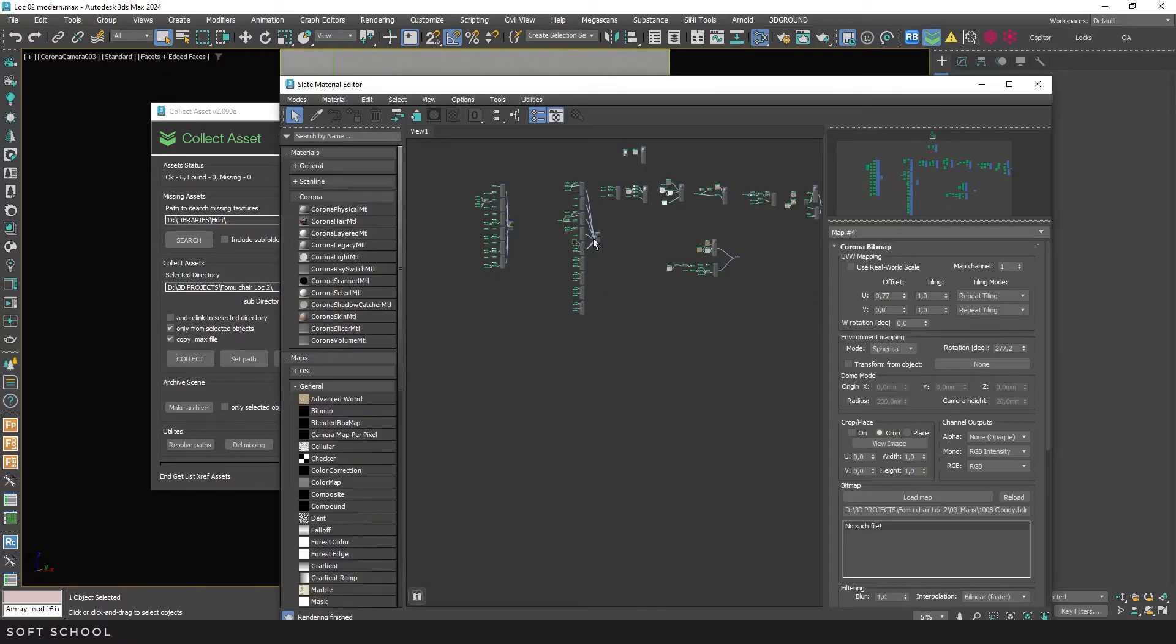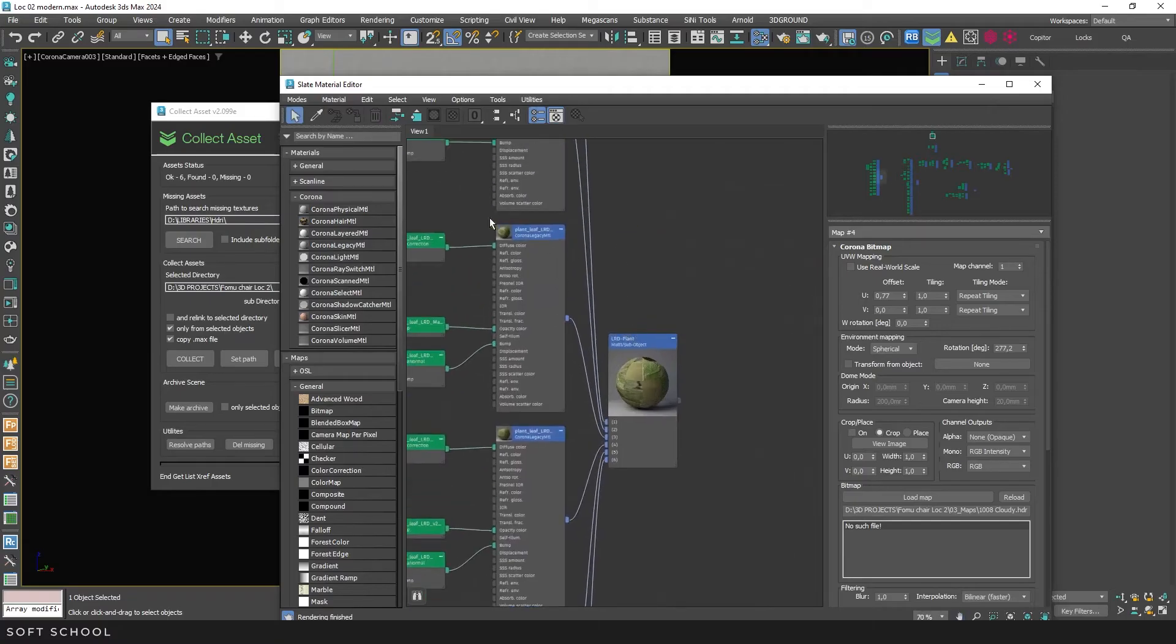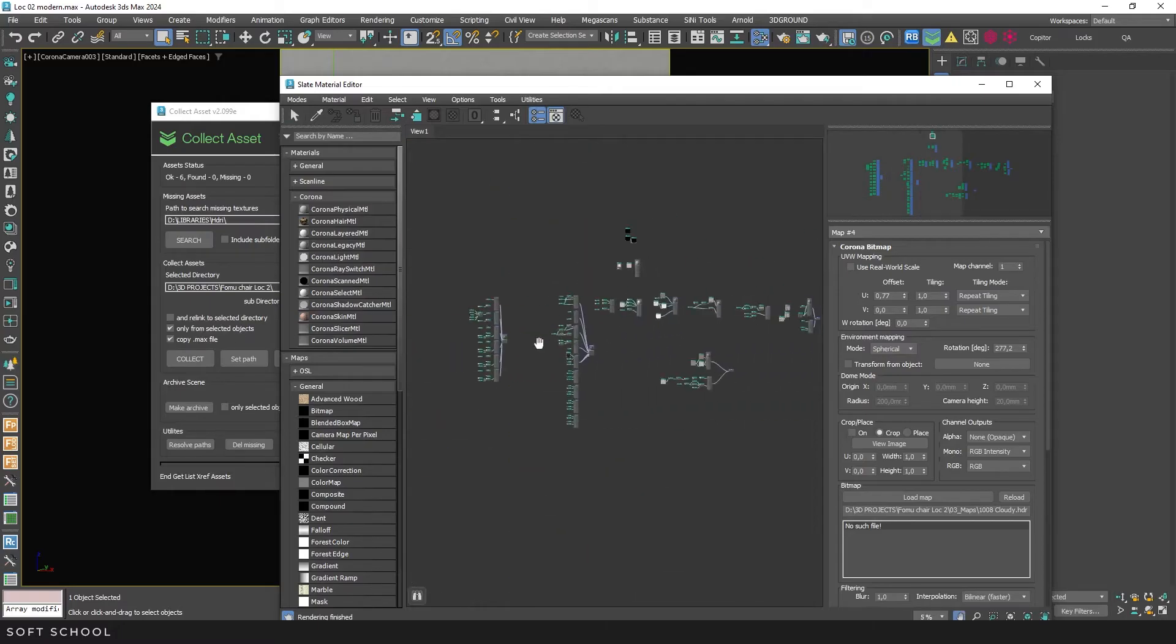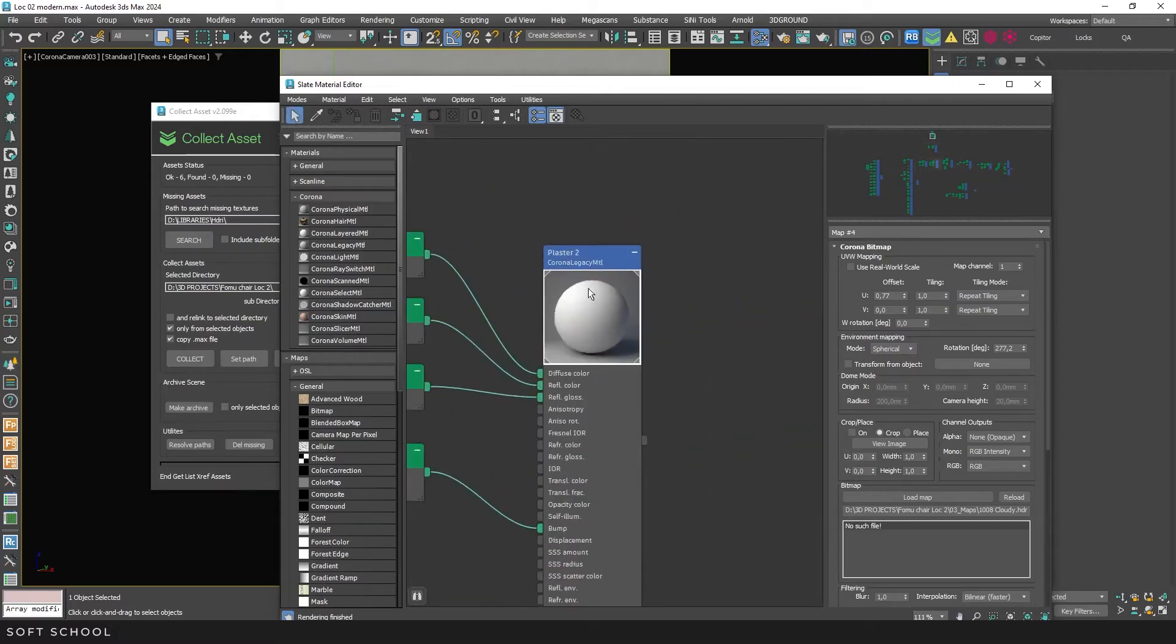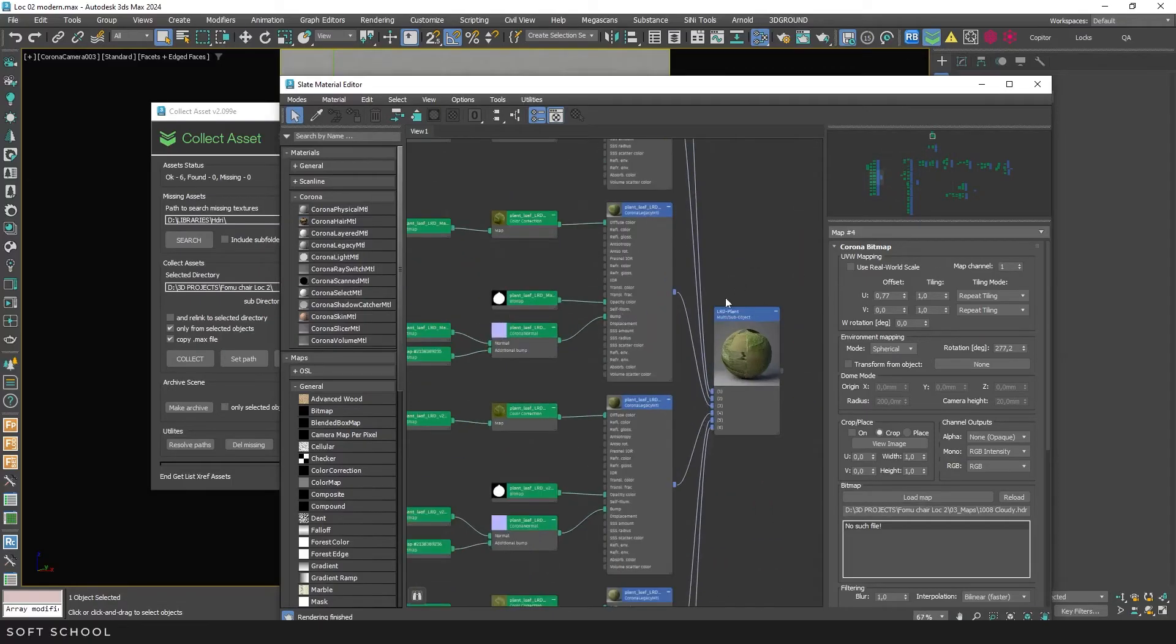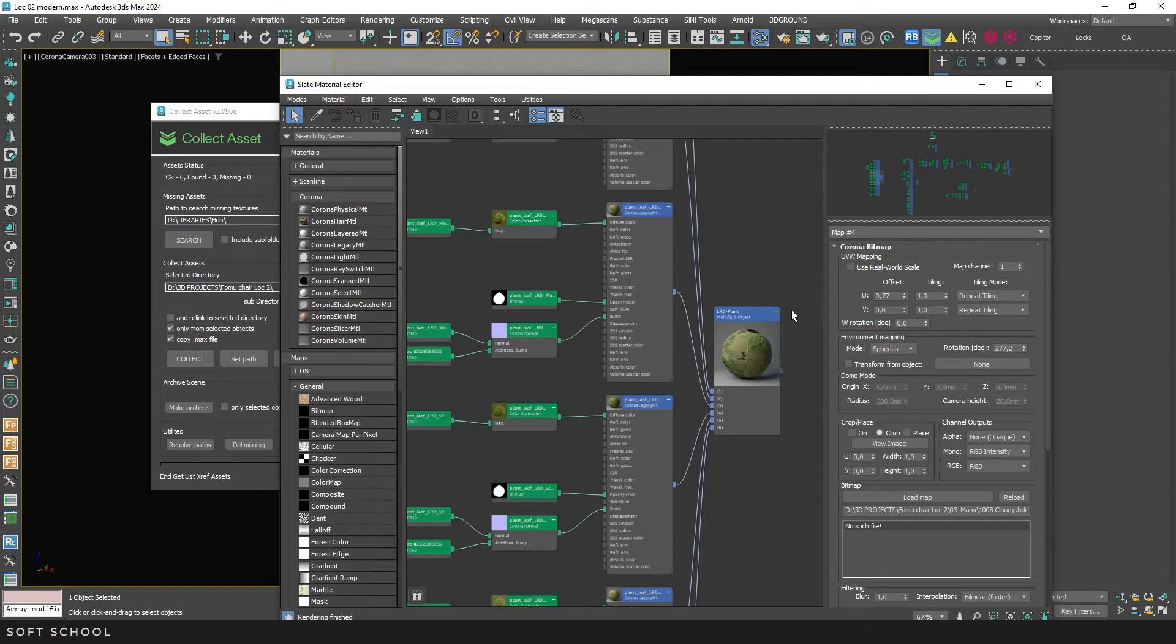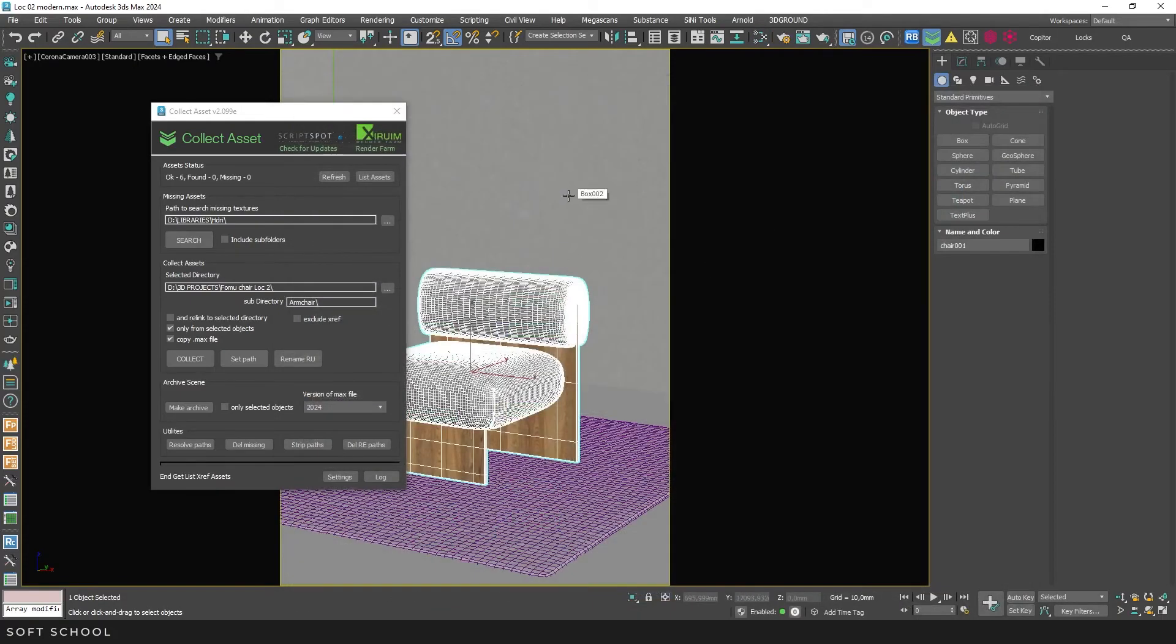If there are materials in the material editor that aren't assigned to any object in the scene. As a reminder, assigned materials have white triangles in the preview corners. The textures of those materials will not be collected. In my experience, the script sometimes still collects such textures. For example, if an object with this material was previously in the scene, but was later deleted. It's possible that after reloading the scene or over time, these textures might be ignored. However, the developer writes that they are not collected. So keep that in mind. If you need these textures, simply create a box in the scene and assign the material to it.